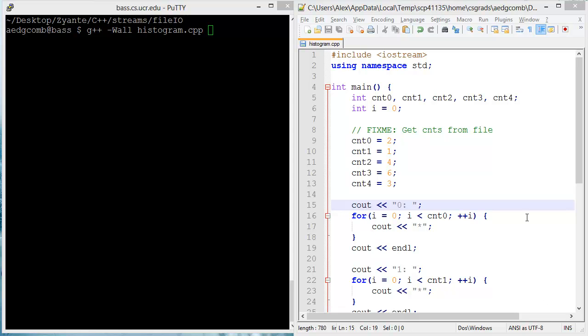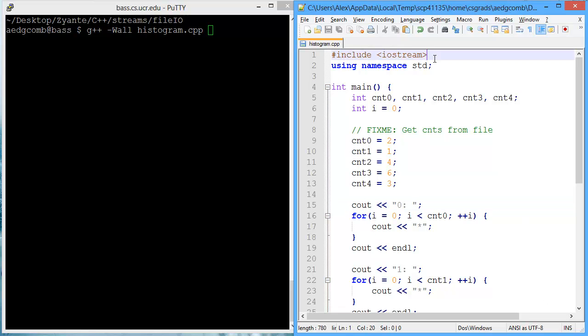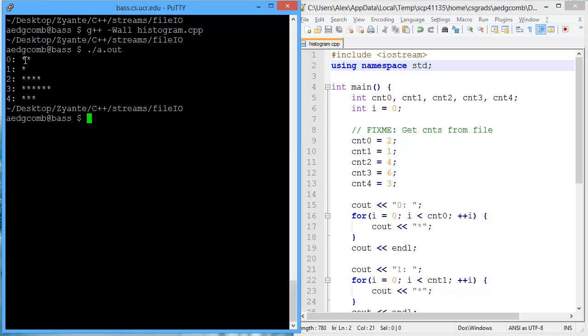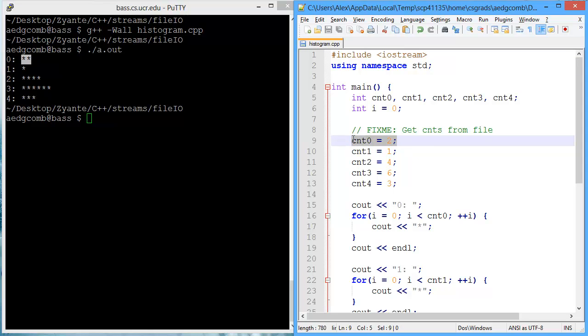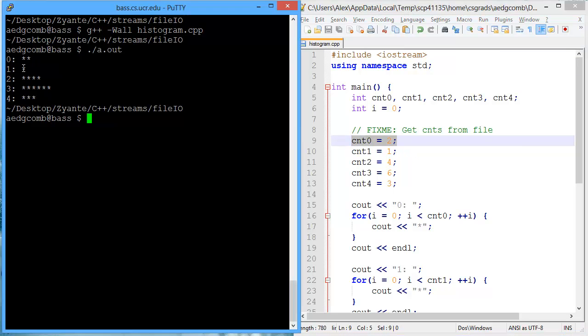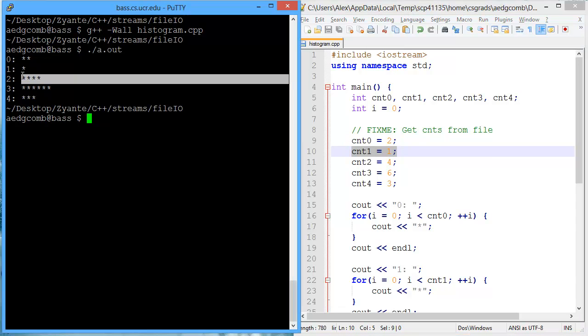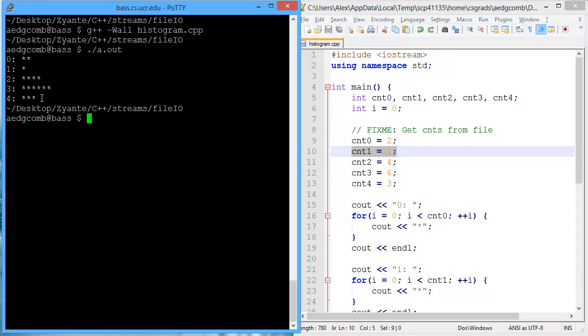This video demonstrates how to read from a file. What we have is a program that generates a histogram for five values. Here's the histogram on the left. There are two zeros, which is what this variable count zero is. There's one one, which is how many is in count one. Four twos, six threes, and three fours.